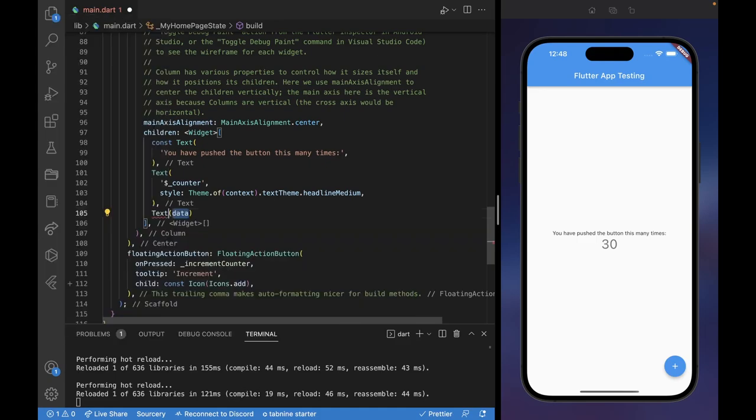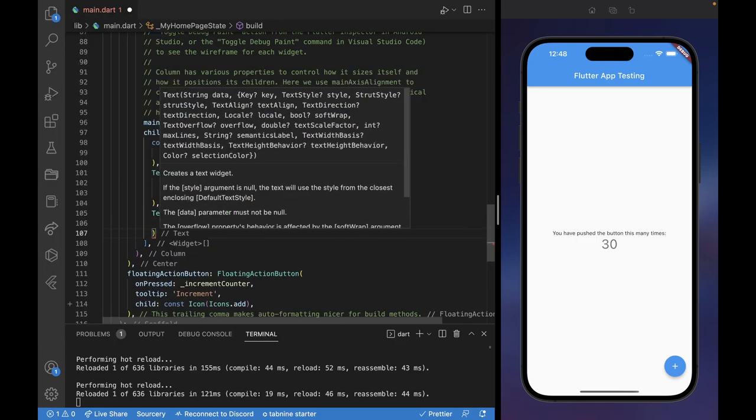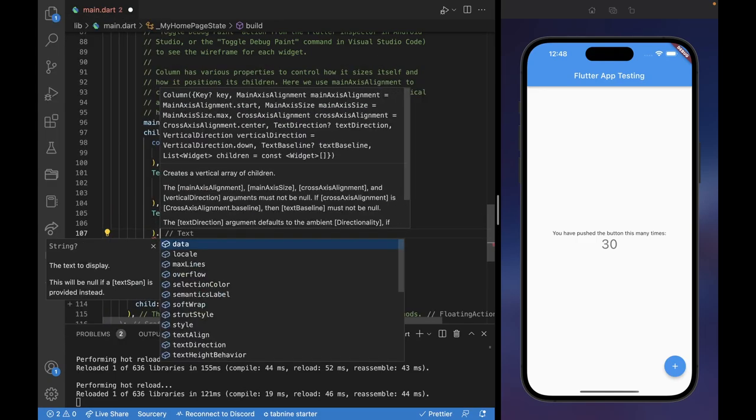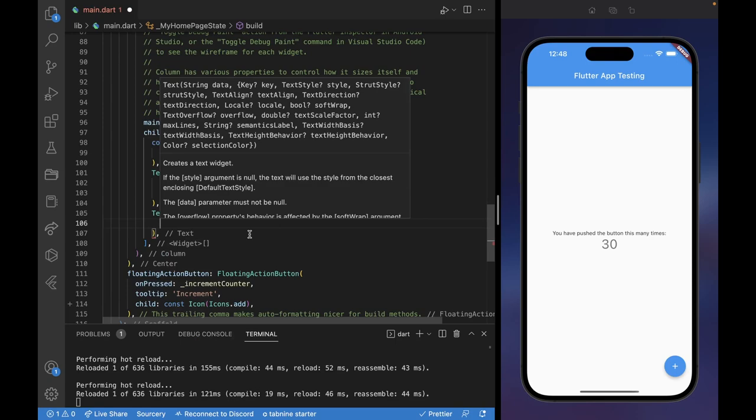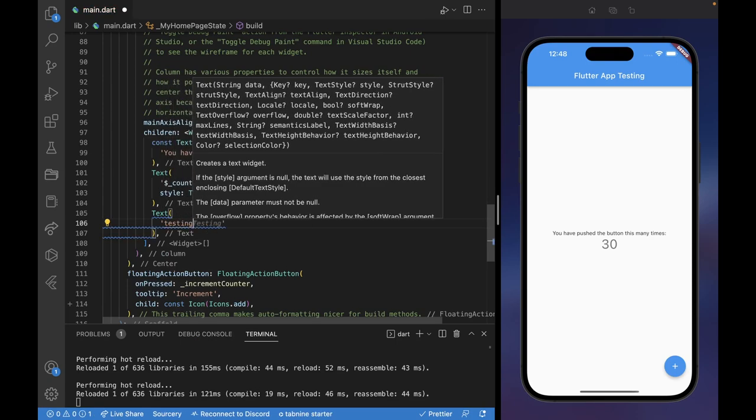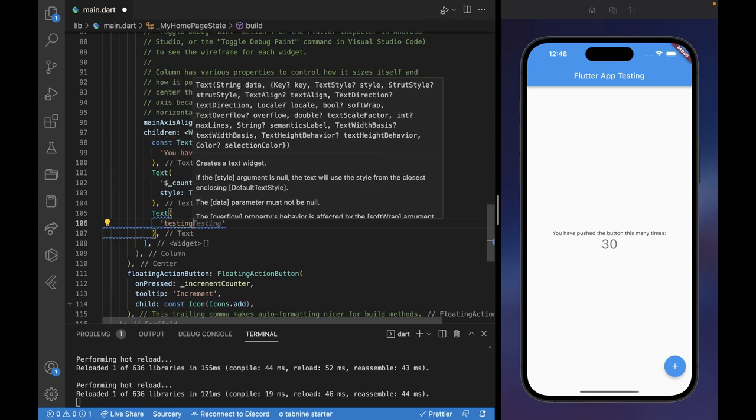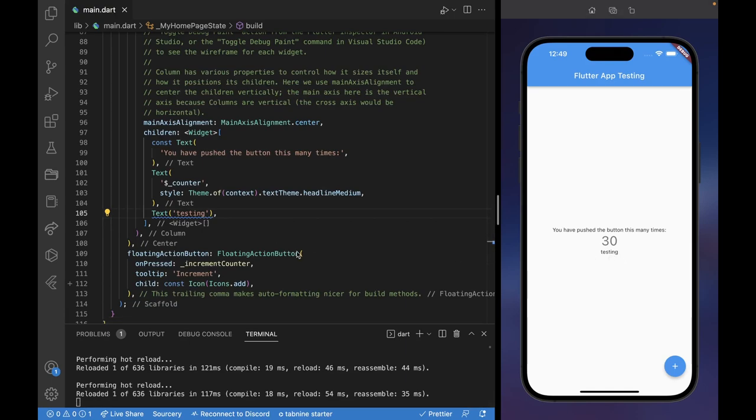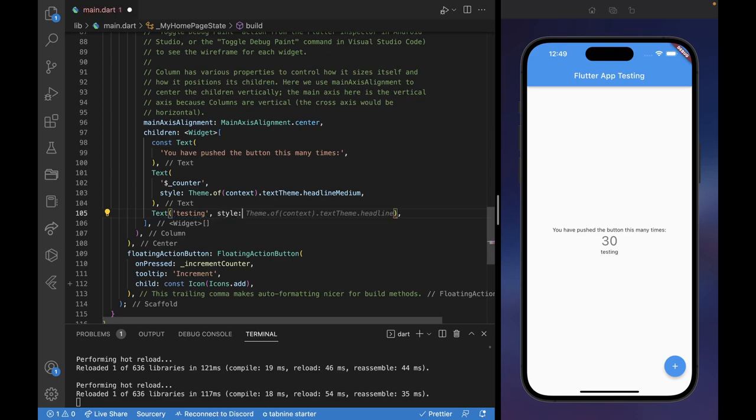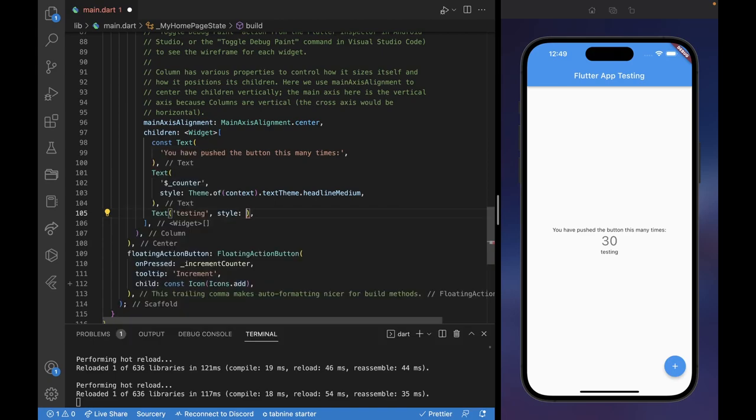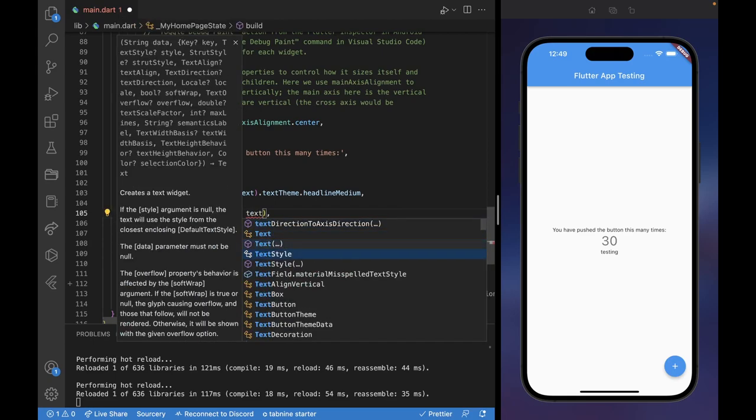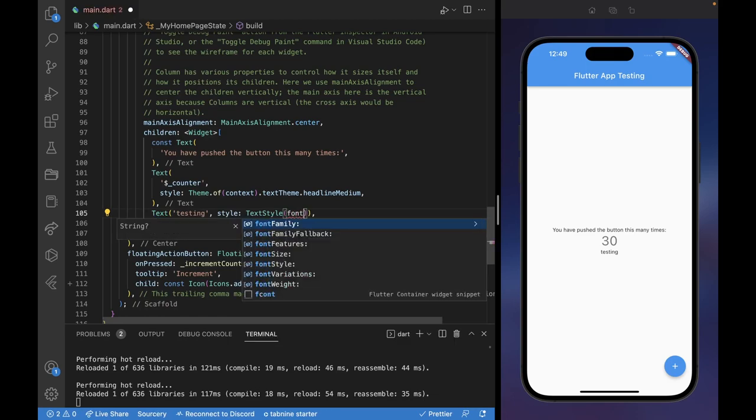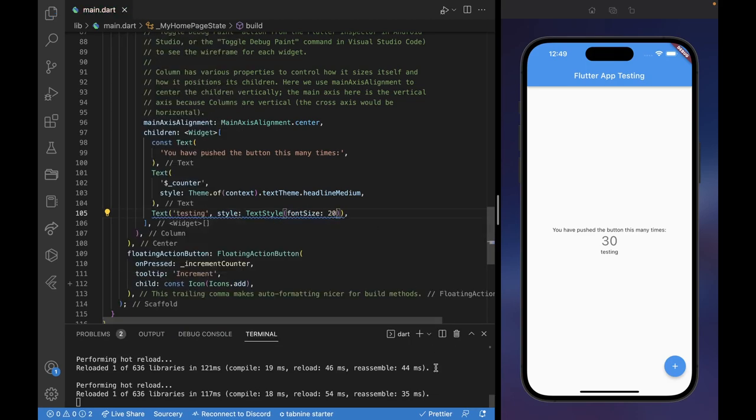But if we go here and we define our own text, we just say testing. And we refresh, we can see that it shows up here at the bottom. And if we want to apply a style, we say style, we give it the style property, and then we can do text style. And then we can wrap this into a font size and we can give it a 20.